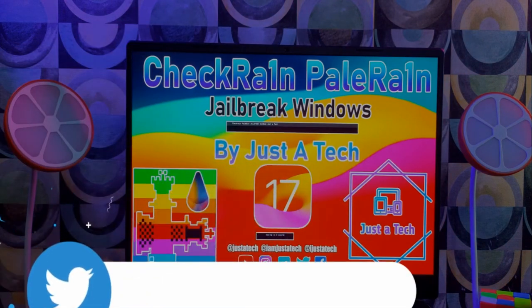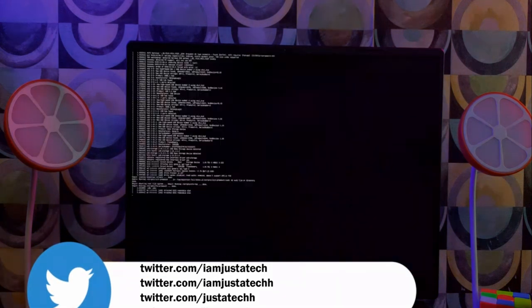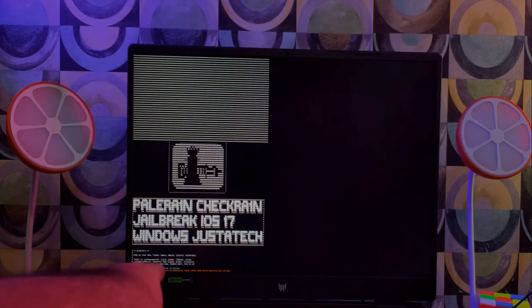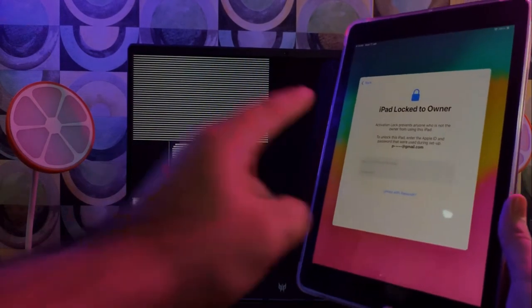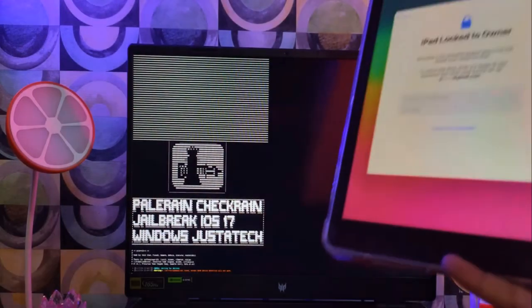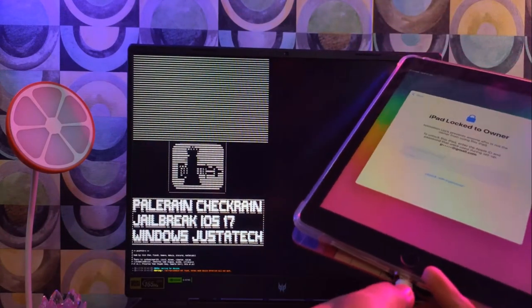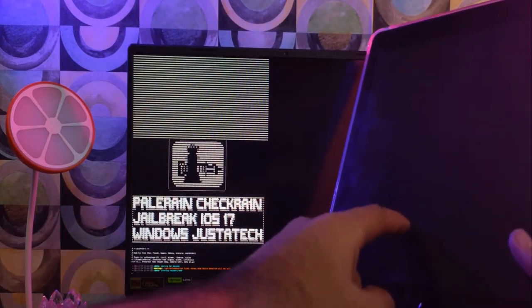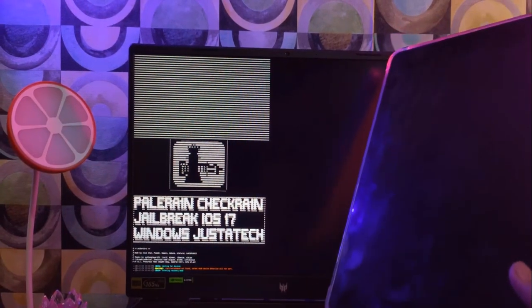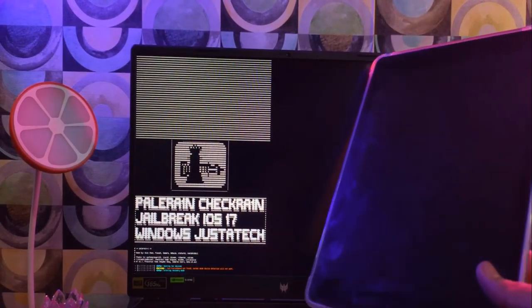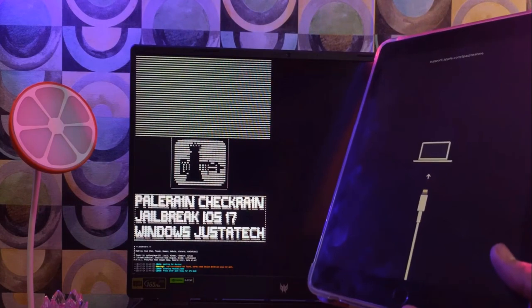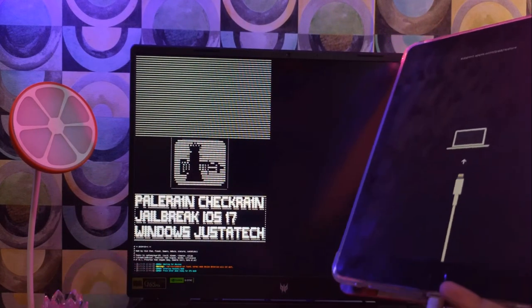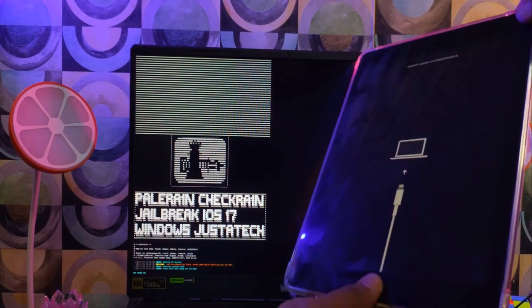Once you boot the USB, you'll see this interface. Wait a few seconds and you'll see the custom Palera1n jailbreak for iOS 17 Windows. You may see some USB marker warnings on screen—just ignore those. Next, connect your i-device. For now I'm using iPad 6th generation cellular model running the latest iOS 17.3 or 17.2. Make sure your device is supported.